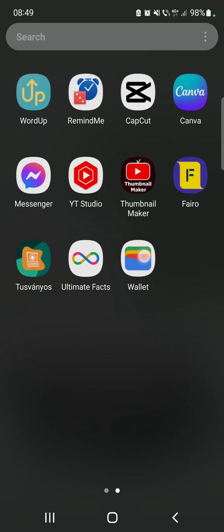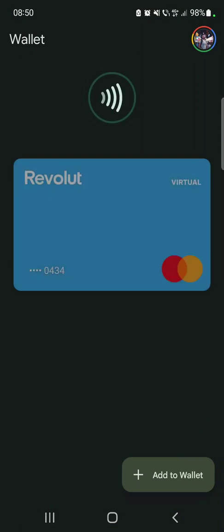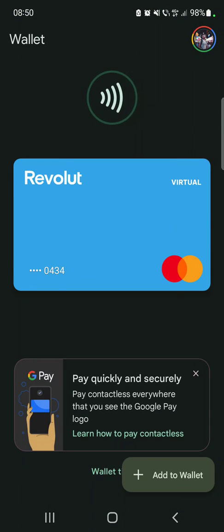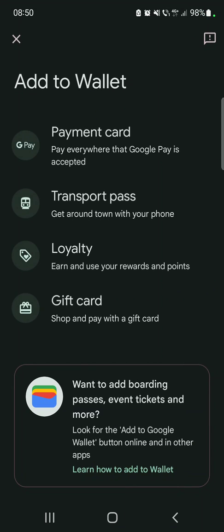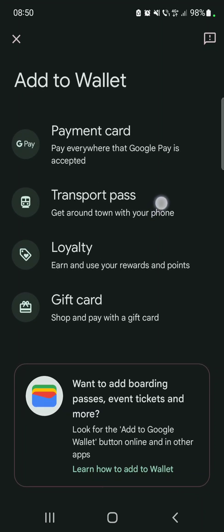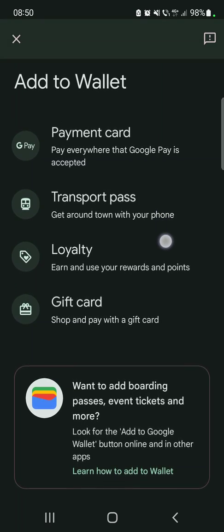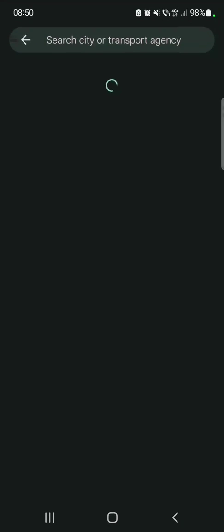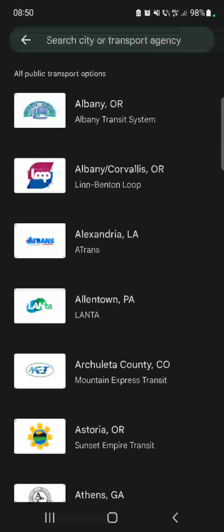Let's jump into it. First, open Google Wallet, then tap on the add to wallet icon on the bottom right corner of the screen, and choose the transport pass icon, which is going to be the second one. It says 'get around town with your phone' — you just have to tap on it.